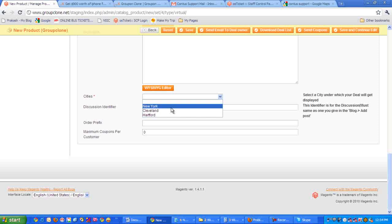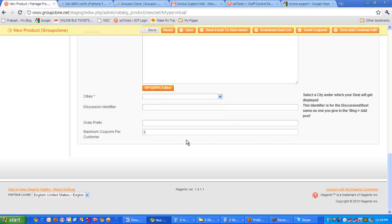Then it's asking for the discussion identifier. This is very important if you want to have the discussion for this particular deal. It's going to be a unique name which you need to mention here. You'll be using this same name on the blog when you associate the discussion for this deal.